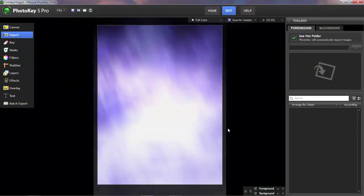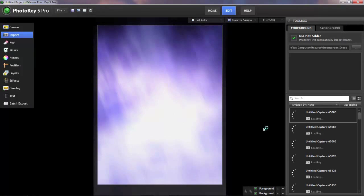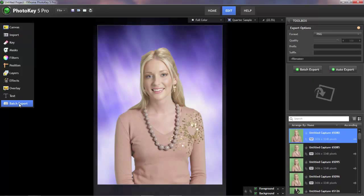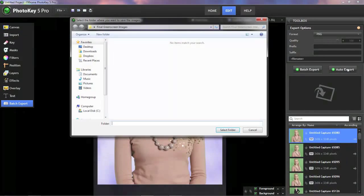It's a hugely powerful feature of PhotoKey 5 Pro once you know how to use it. So, what's it for?